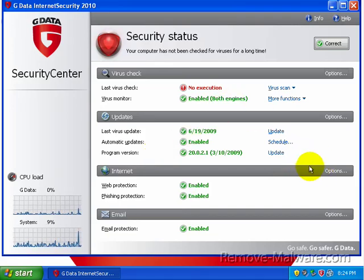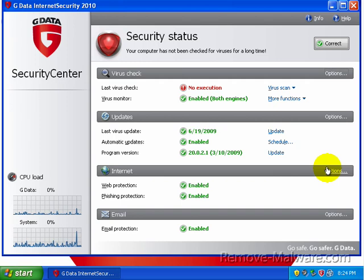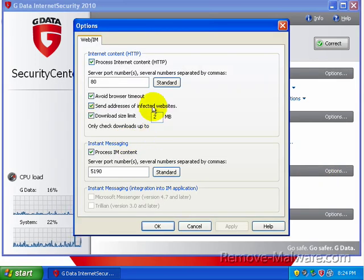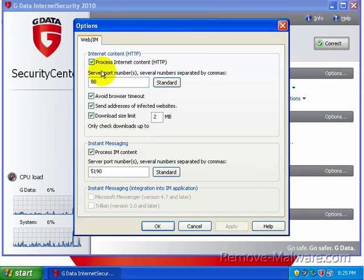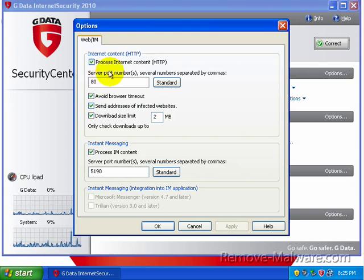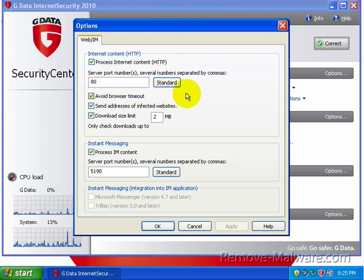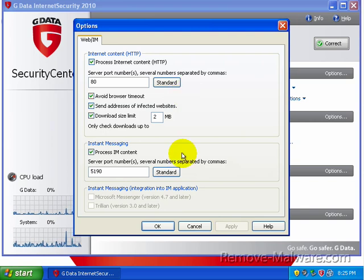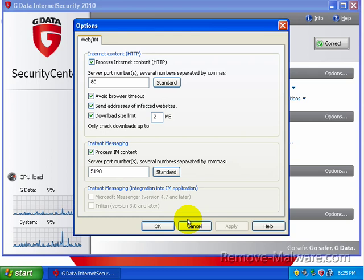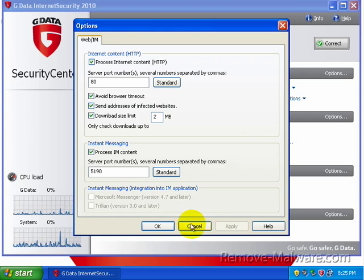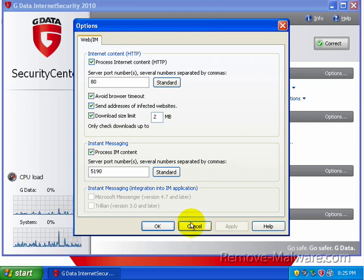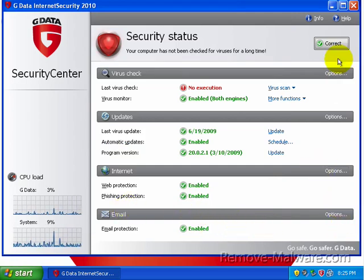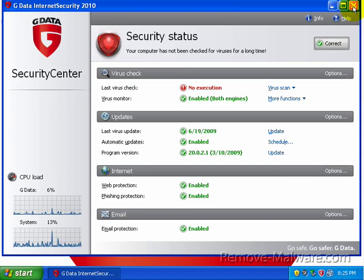Pretty much everything else is stuff that I don't really care about. Web protection. You can go ahead and set up a few options in here. You're monitoring HTTP traffic. It monitors instant messaging, which is awesome. A lot of things come through IM these days. And then you've got email protection.